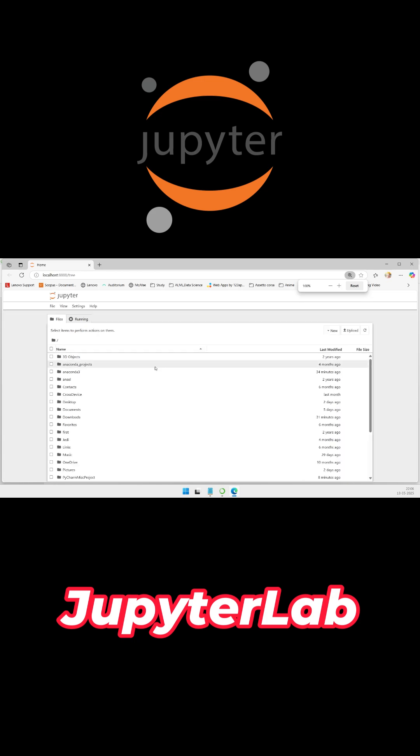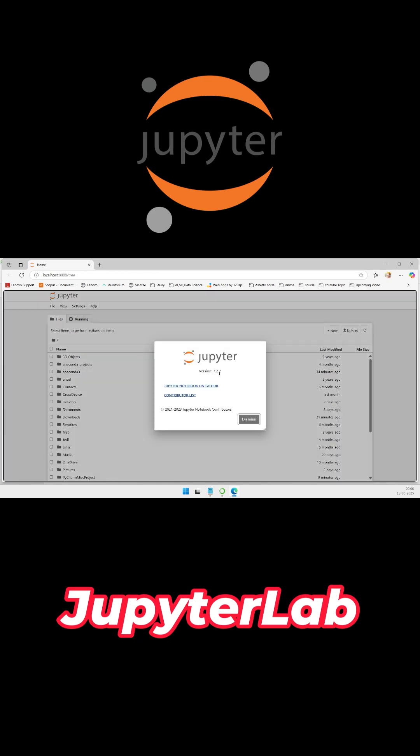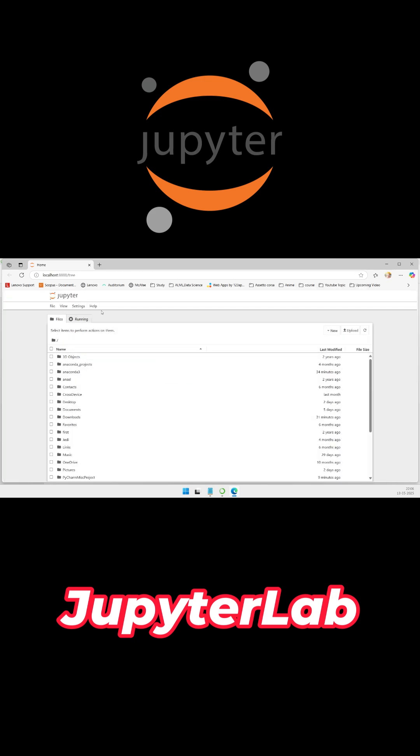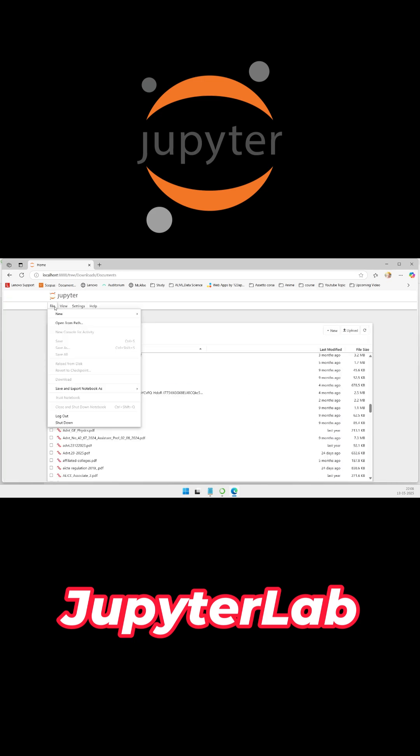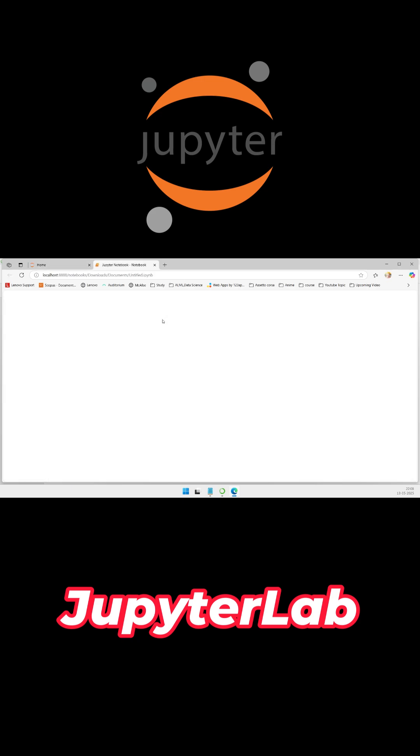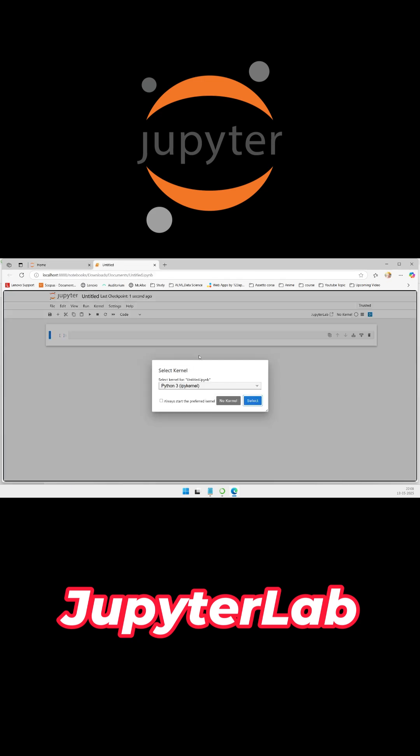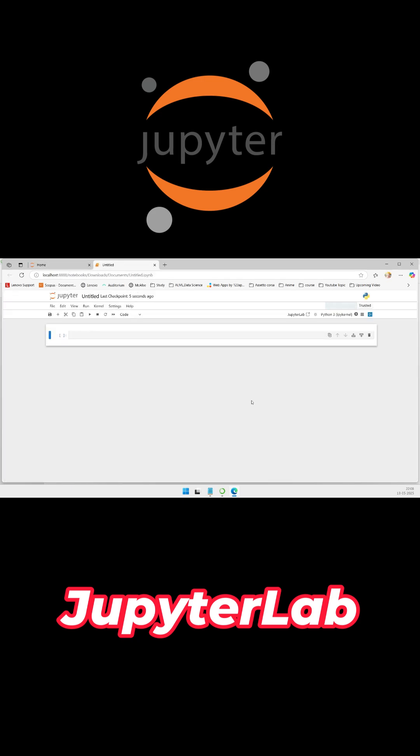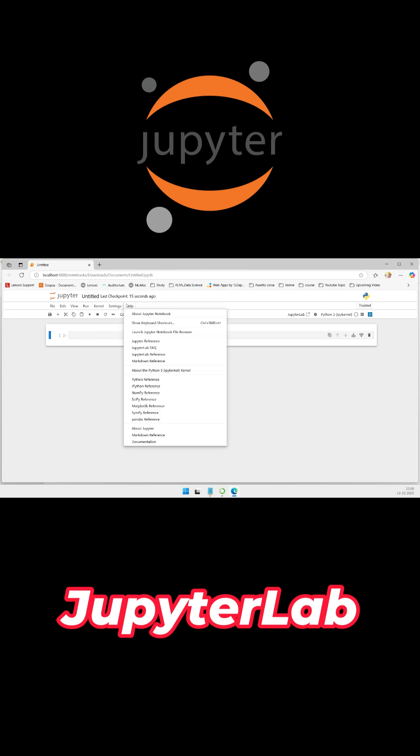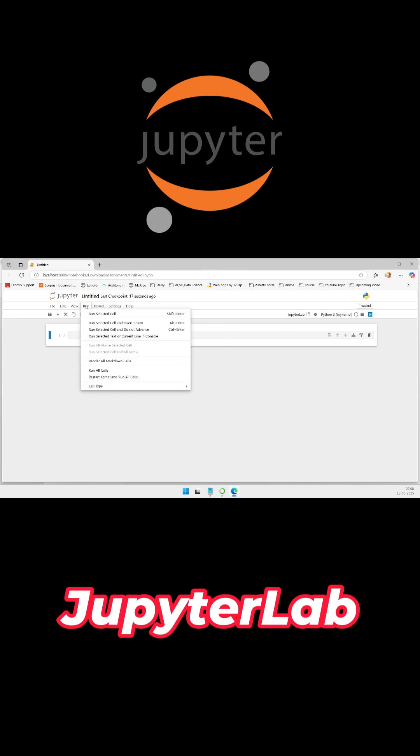Jupyter and JupyterLab remain essential for interactive data science. Cell-based execution, markdown documentation, and rich visualizations combine code and narrative. Collaborative editing and cloud integration support team-based exploration and reporting.